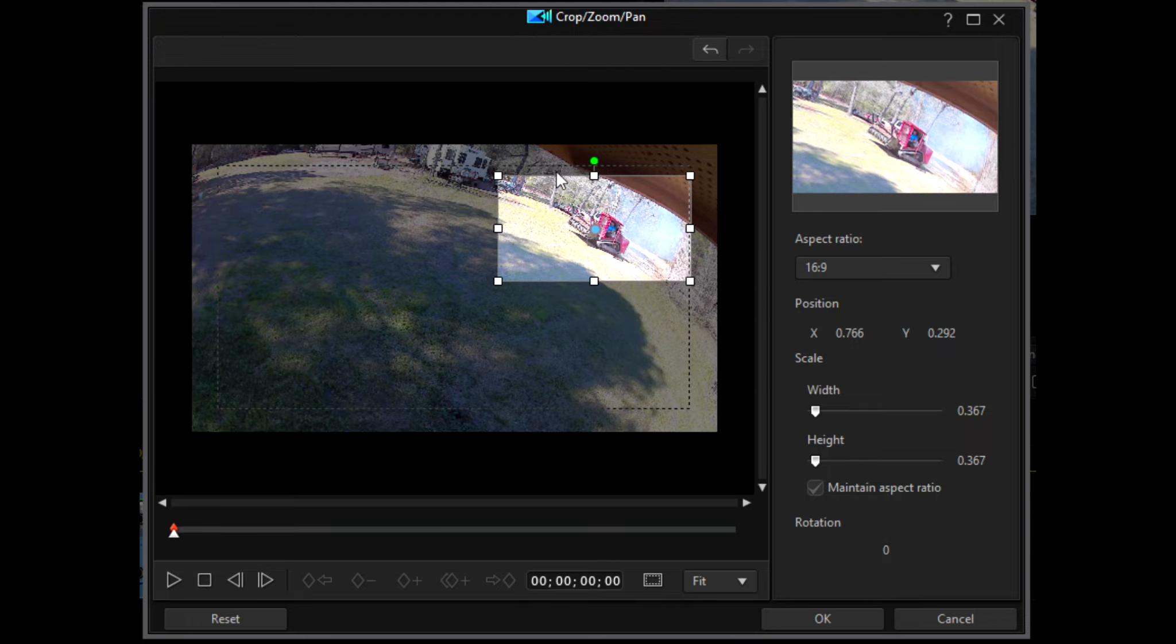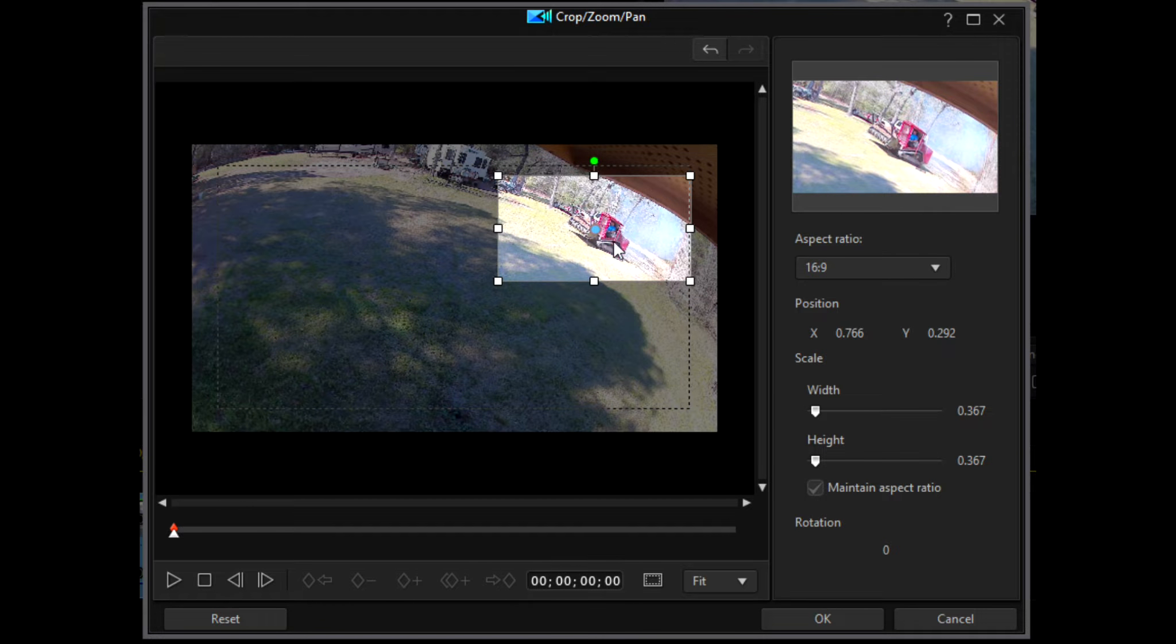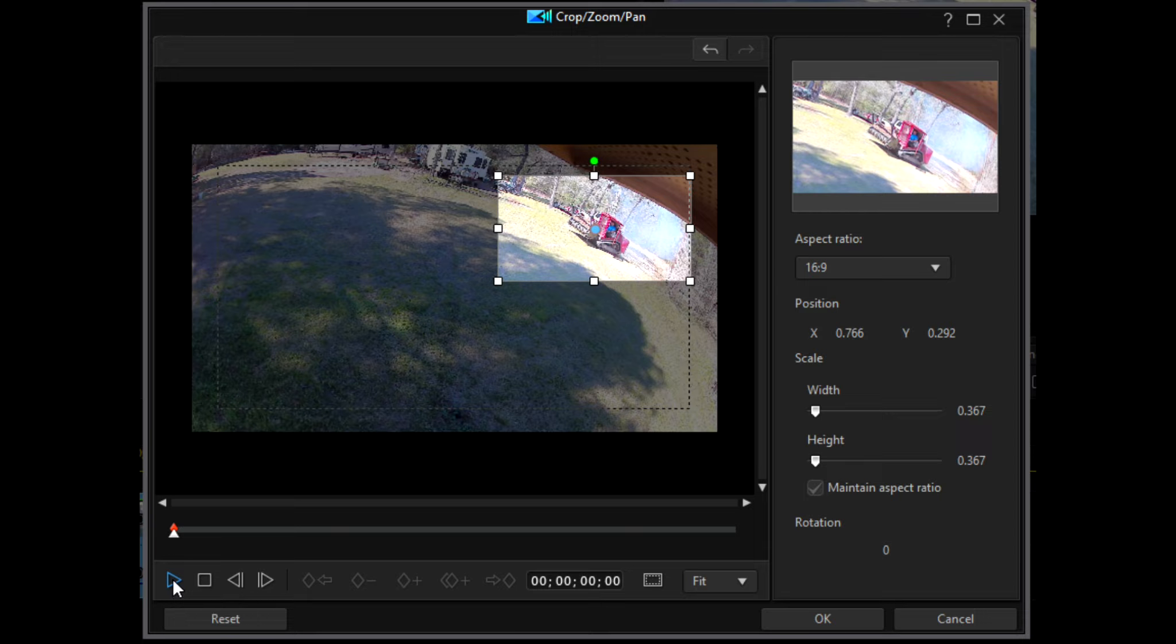Now to follow this particular object, what you'll want to do is start playing your video clip until you get to a place where you're going to want to add your first keyframe.